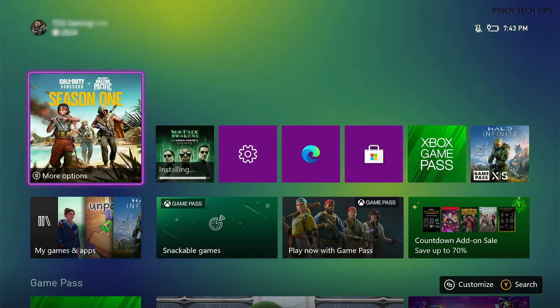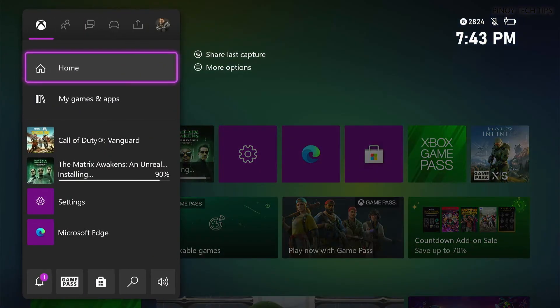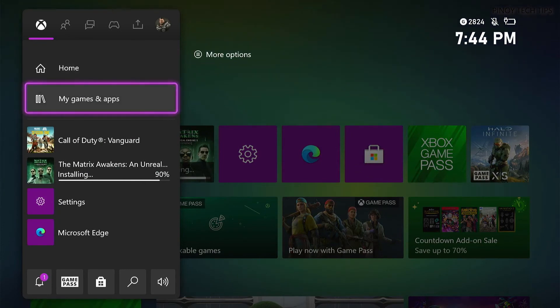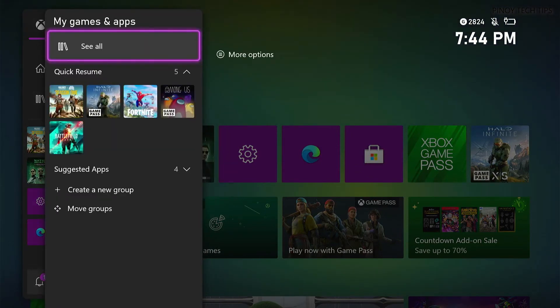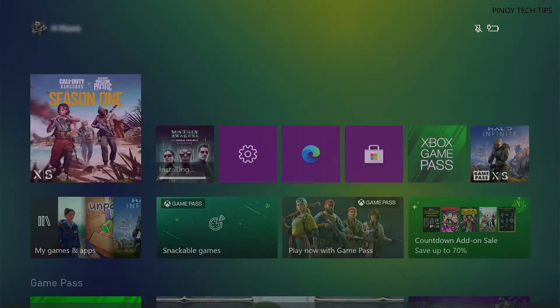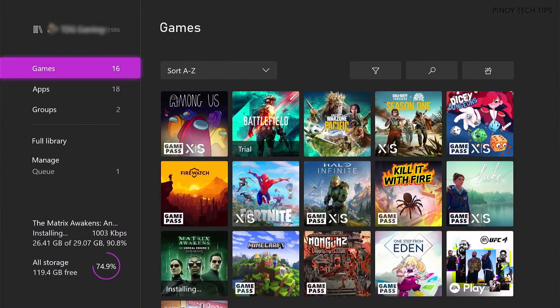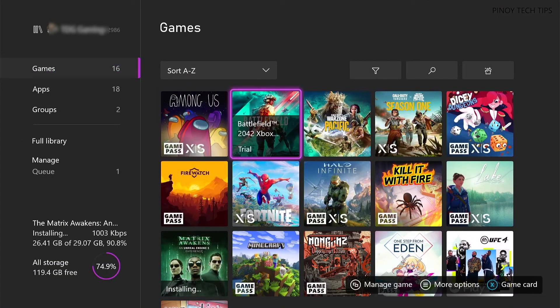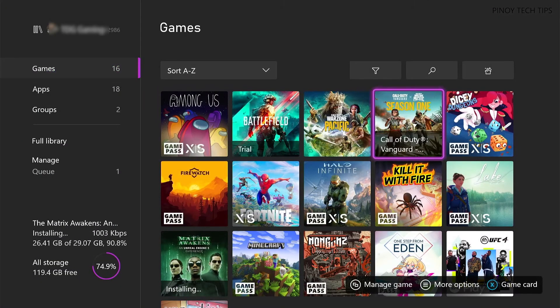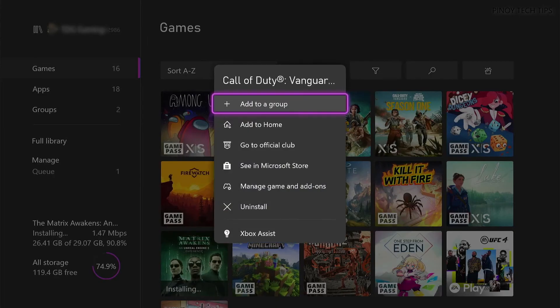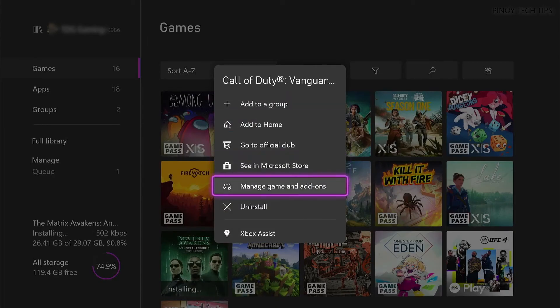Highlight My Games and Apps and press A. Select See All to view all your games and apps. Highlight Vanguard and press the Menu button on the controller. Then highlight Manage Game and Add-ons and press A.